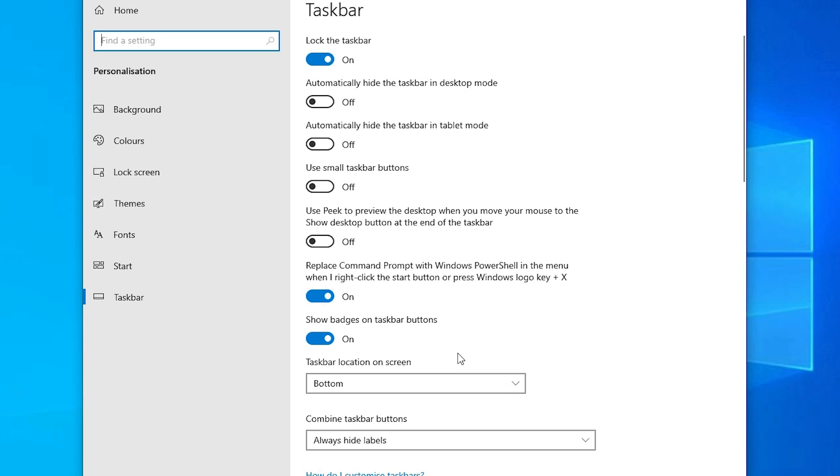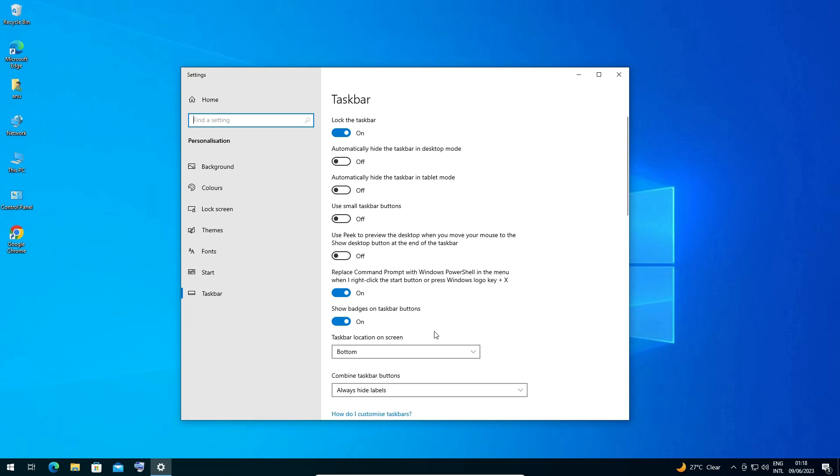So guys, this is the simplest way to reset taskbar default settings in a Windows 10 PC or laptop. Thank you for watching this video. Don't forget to like, share, comment on this video and don't forget to subscribe to the channel.